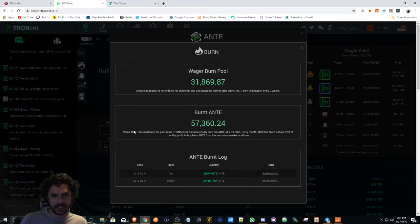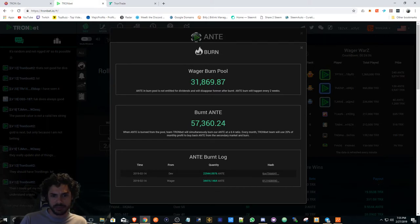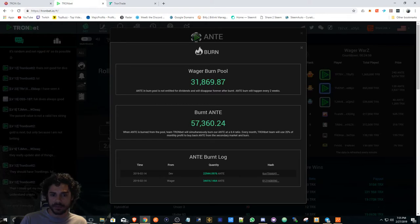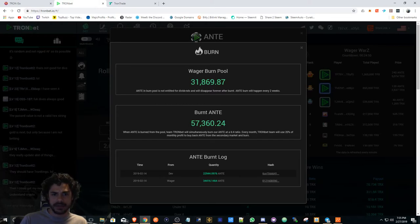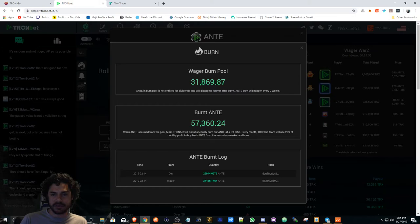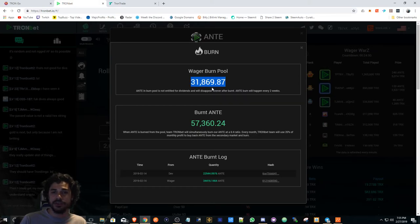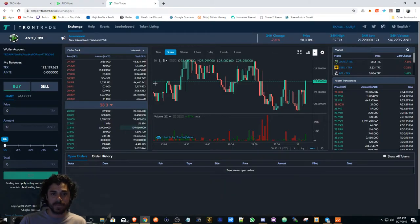When ANTE's burned from the pool, this is what they burnt already. It burned 57,000 that's not entitled for dividends and will disappear after the burn. So basically almost about 32,000 ANTE is going to be burnt tomorrow.